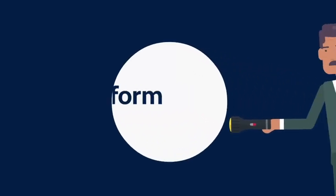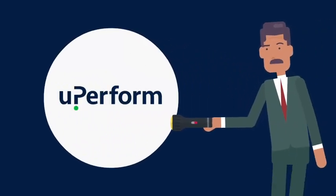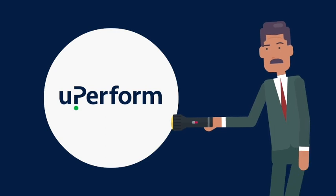Looking for a replacement for your Oracle User Productivity Kit solution? The search stops here.